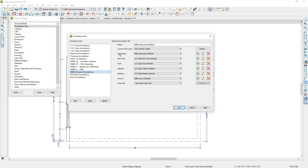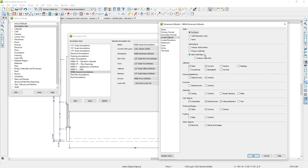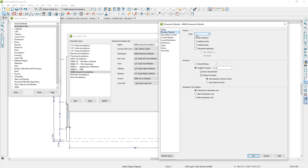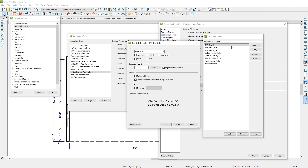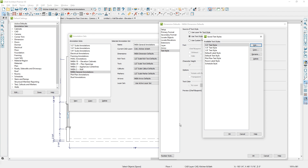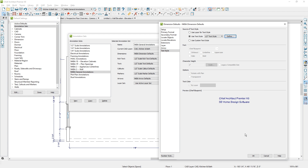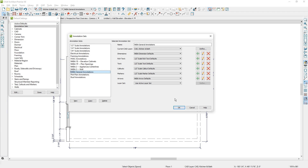In here, dimensions are being controlled and I have a dimension set called NKBA dimensions. If you go in and edit that, this is where you can control what you're going to locate, what your primary format may be — in this case it's inches — the arrow style, and the text style. So if you want to control the size of the text, you can go in and adjust the size and font. By changing your annotation set, you can globally change every one of the defaults listed here and get your drawings looking like you want them to, whether you're doing a framing plan or a kitchen and bath plan.